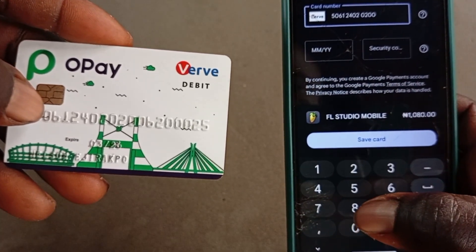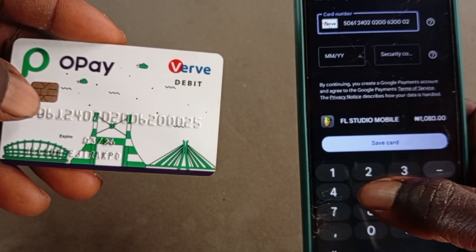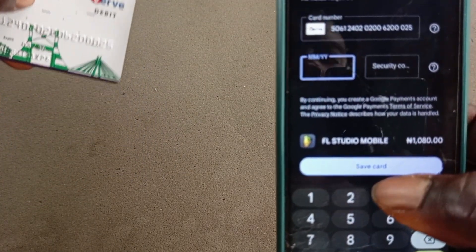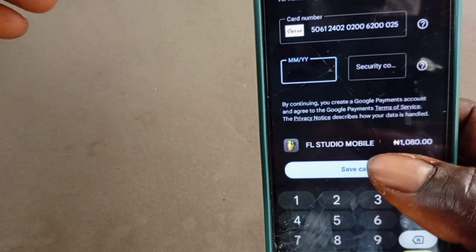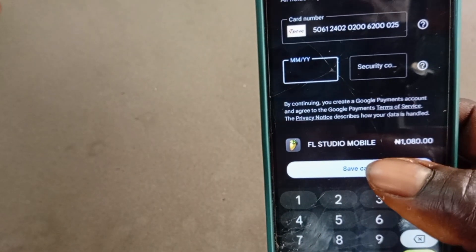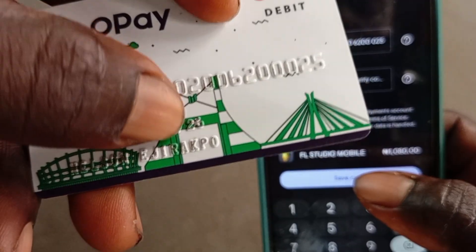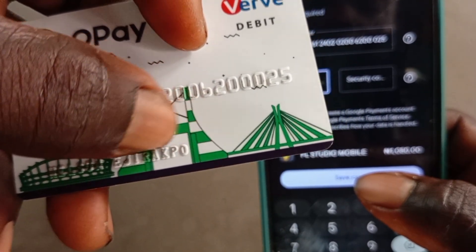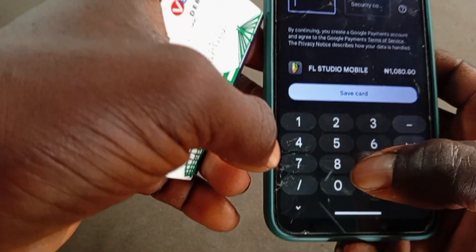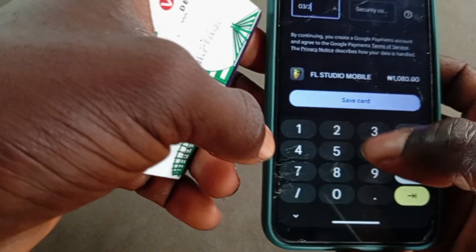Once you're done adding the card number, the next thing you want to add is the expiry date of your card. You can see it says 'Month' and 'Year.' On my card it shows 03/26, meaning it will expire March 2026. So you just have to type it in: 03/26.